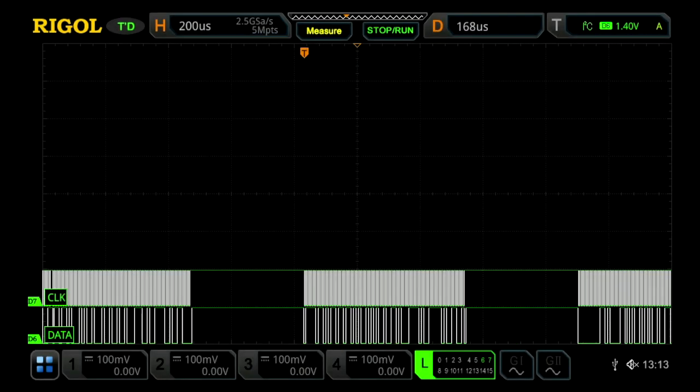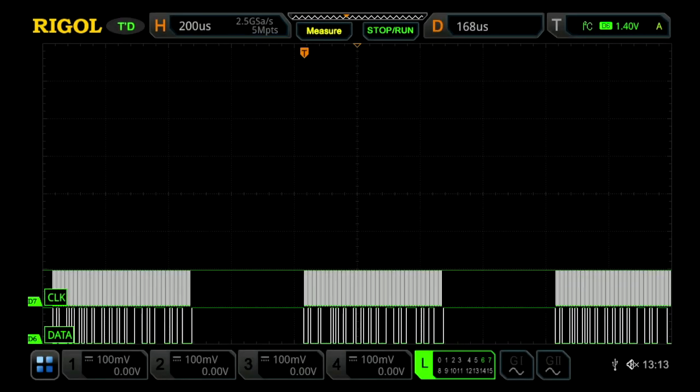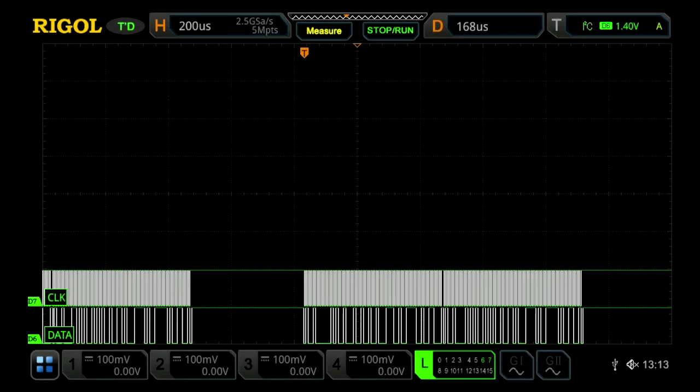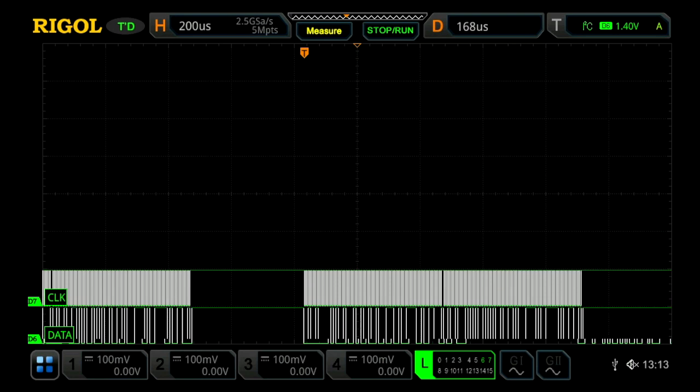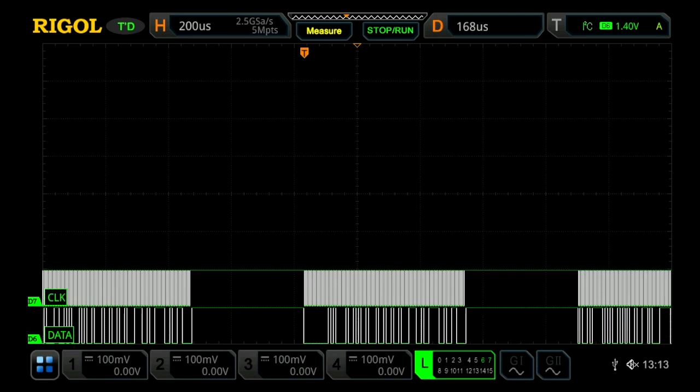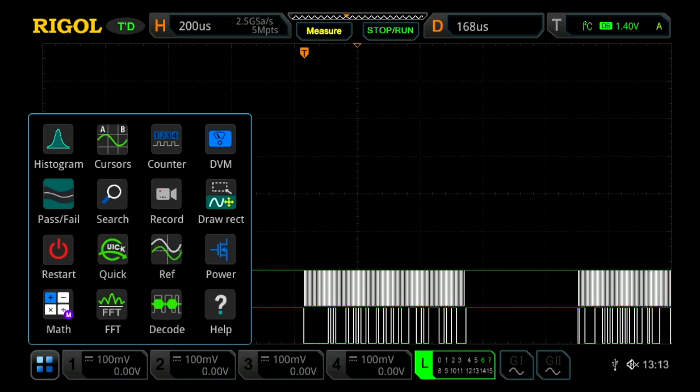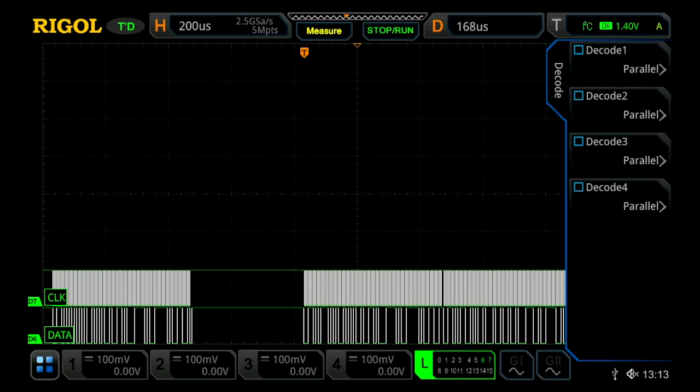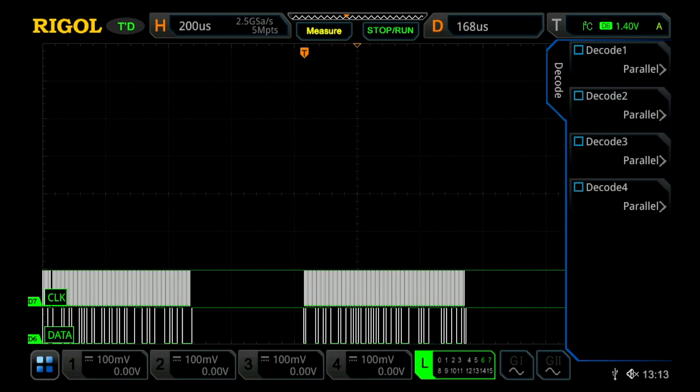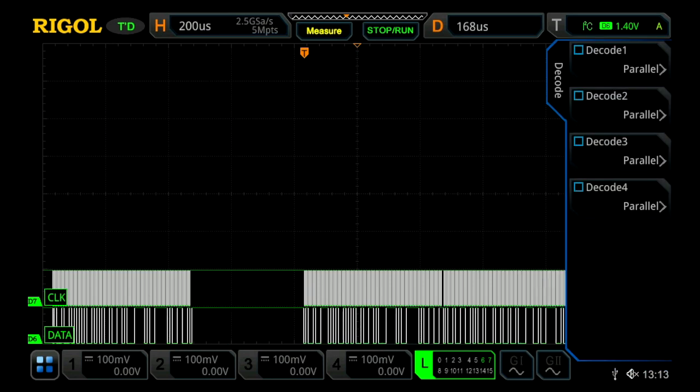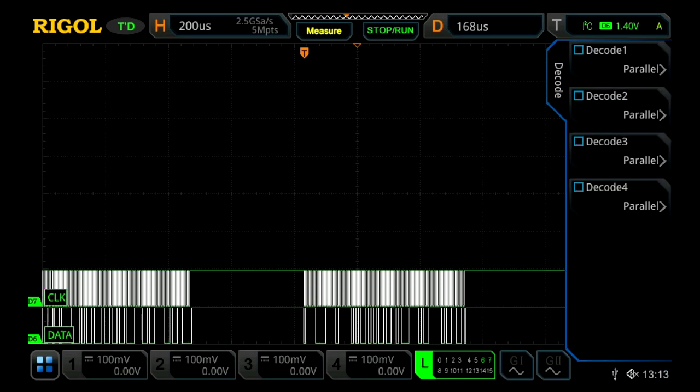Protocol analysis is a useful tool to easily decode serial communication. To do that, you can either use the quick access menu and then press decode, or you can press the decode button on the oscilloscope, and then you can decode up to four different buses at once.